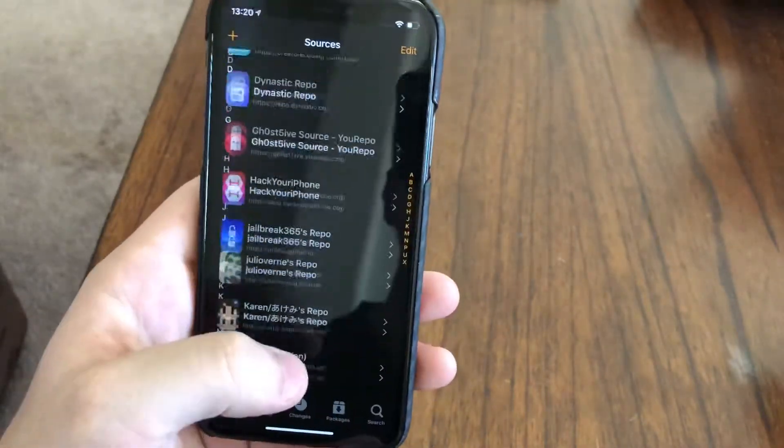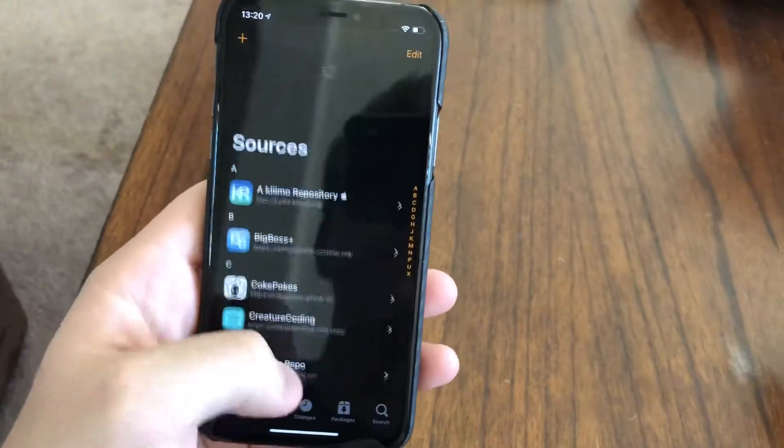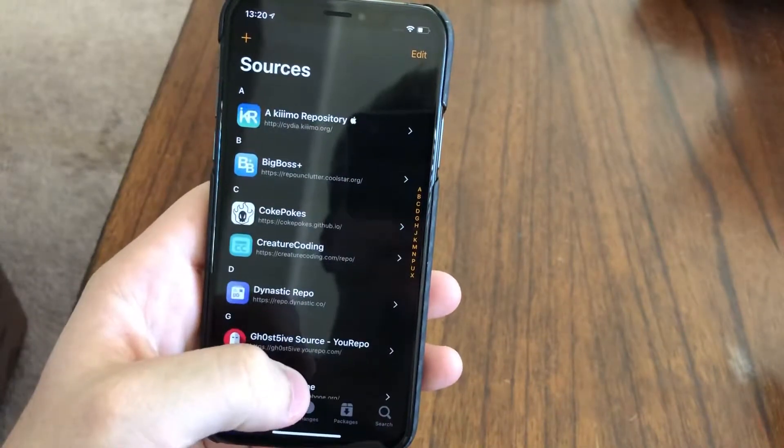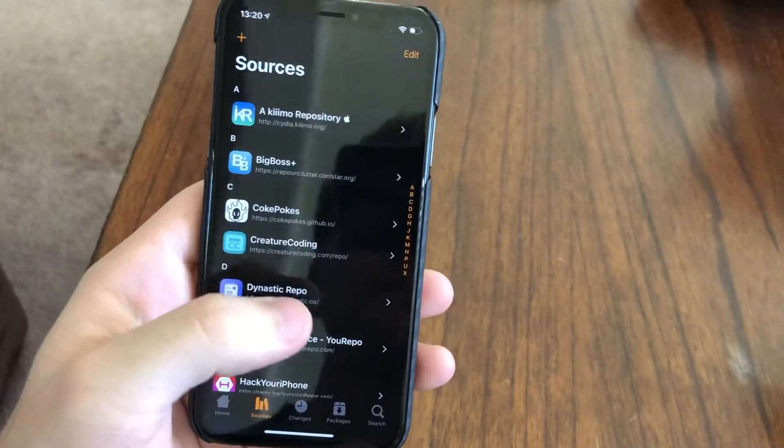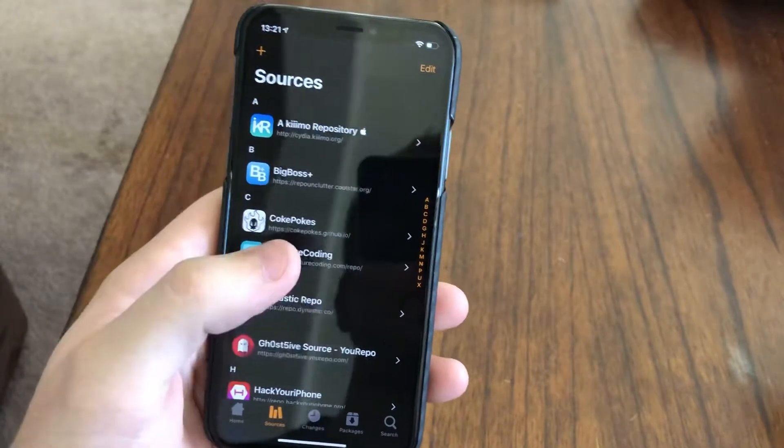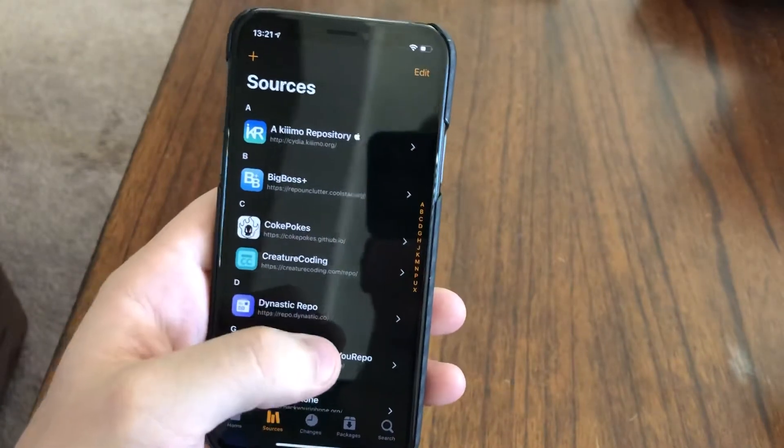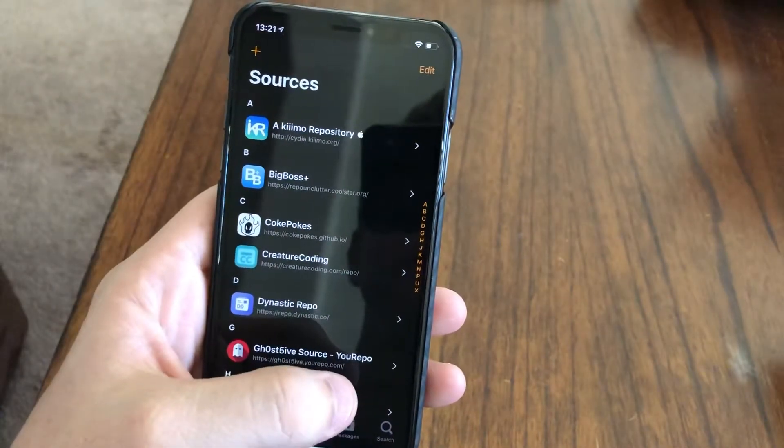I just feel like it loads faster than Cydia does and it's more stable in my personal opinion, but your personal preference. I like to use Zebra over Cydia.